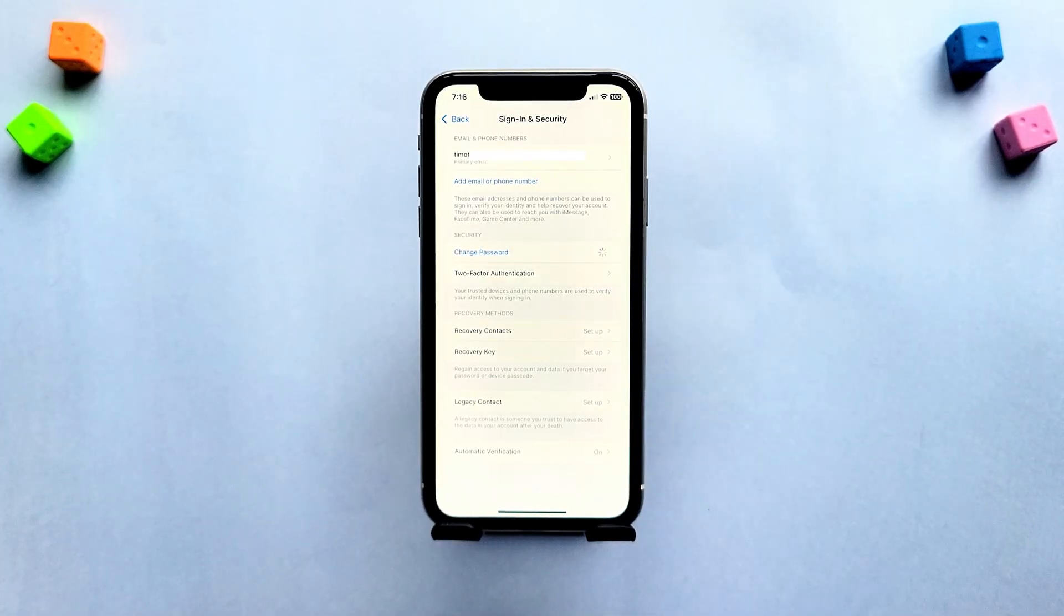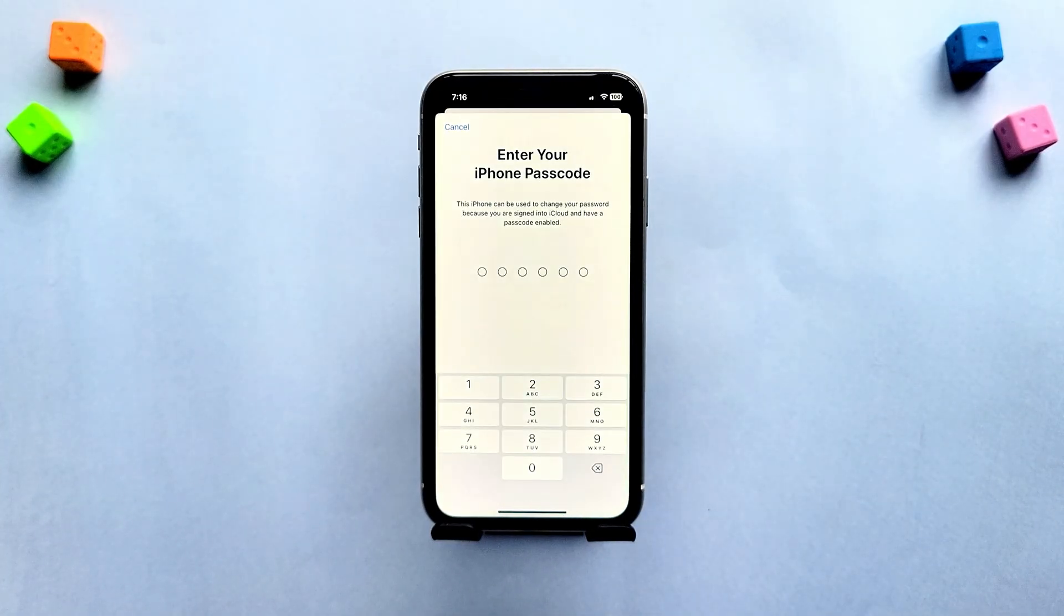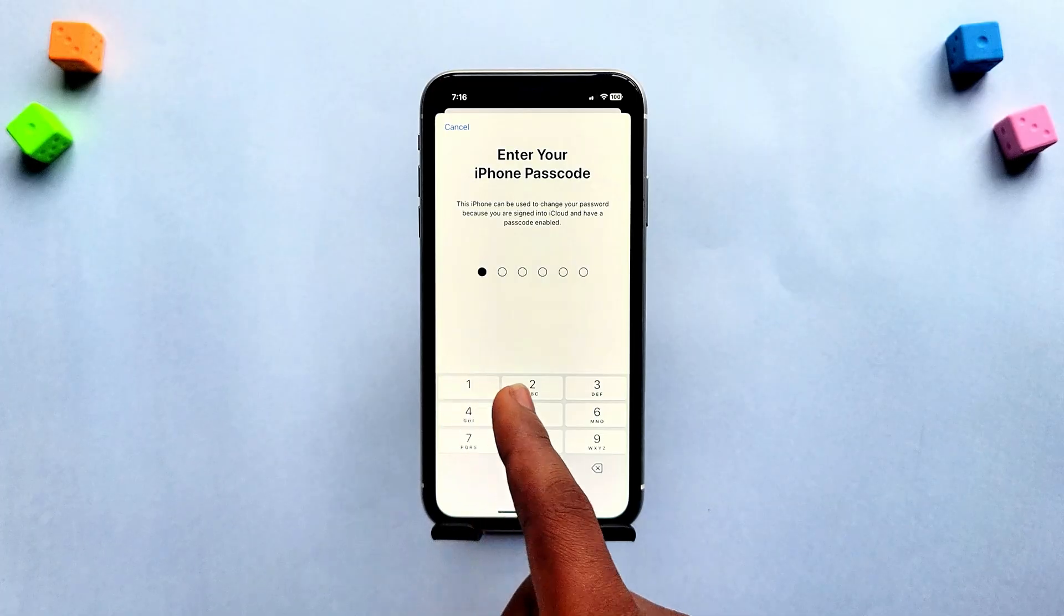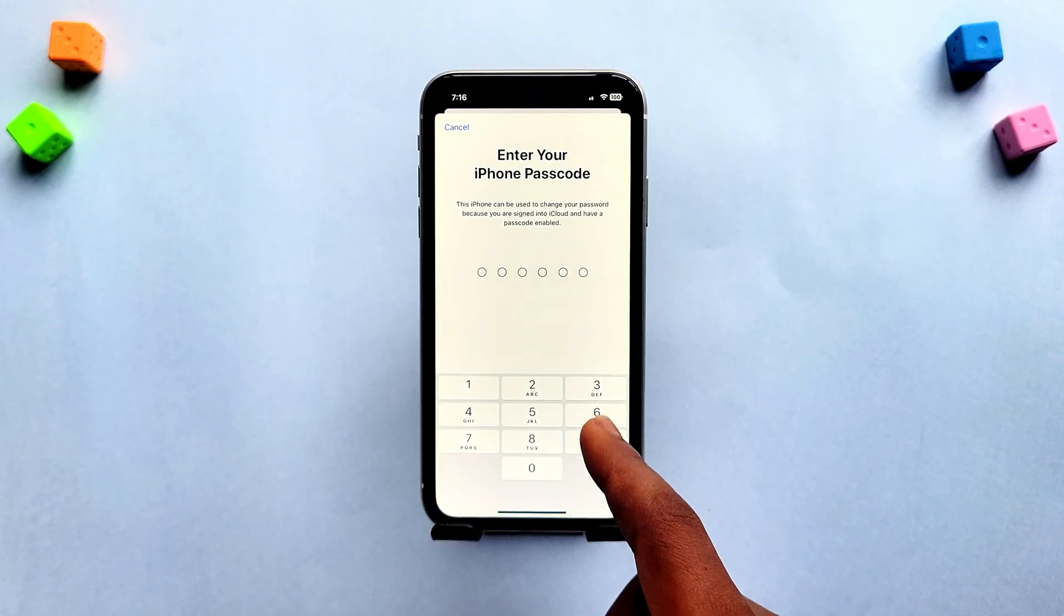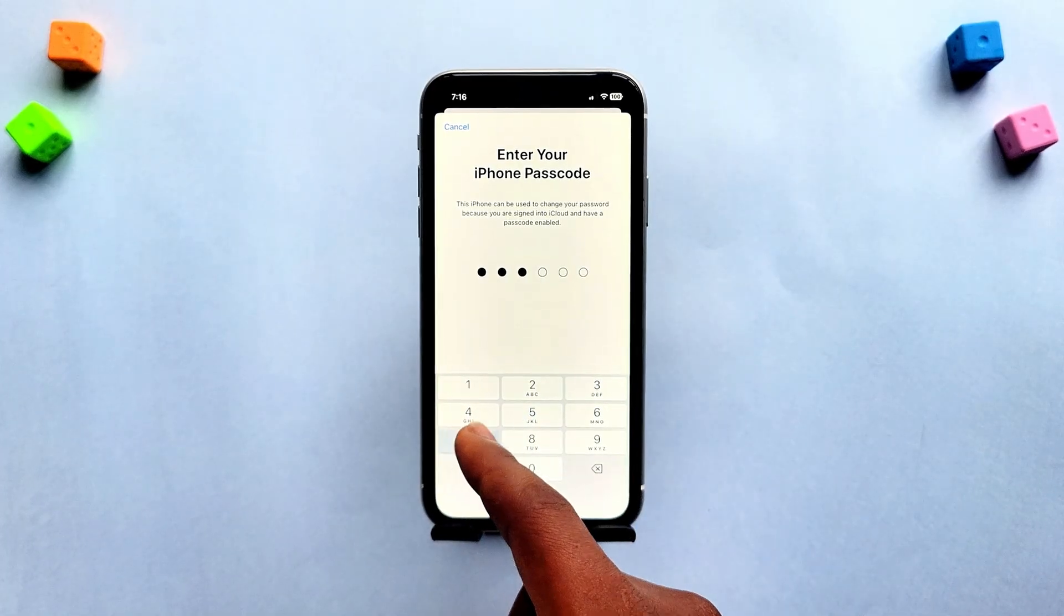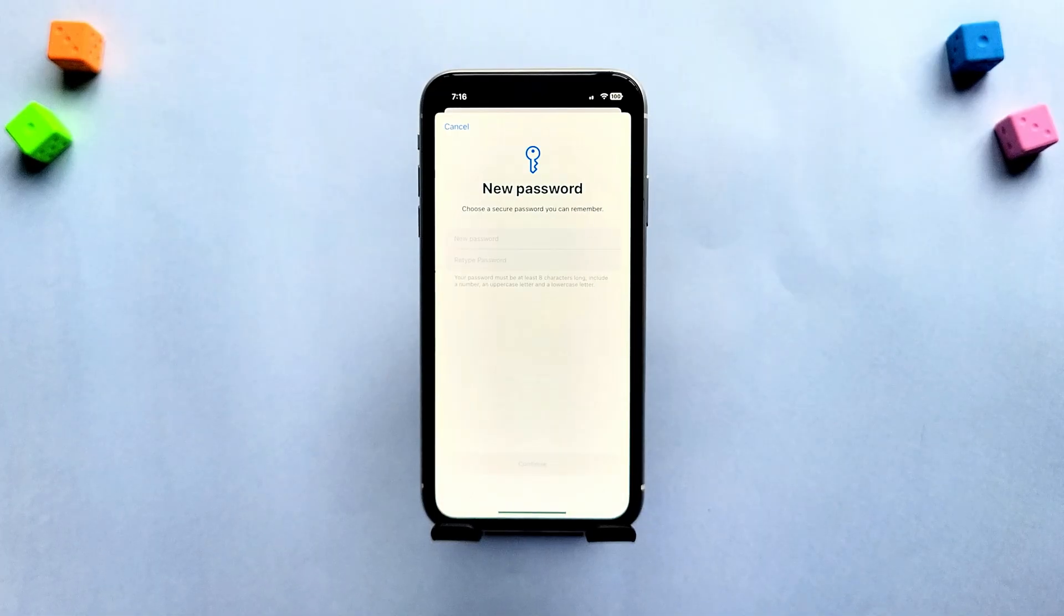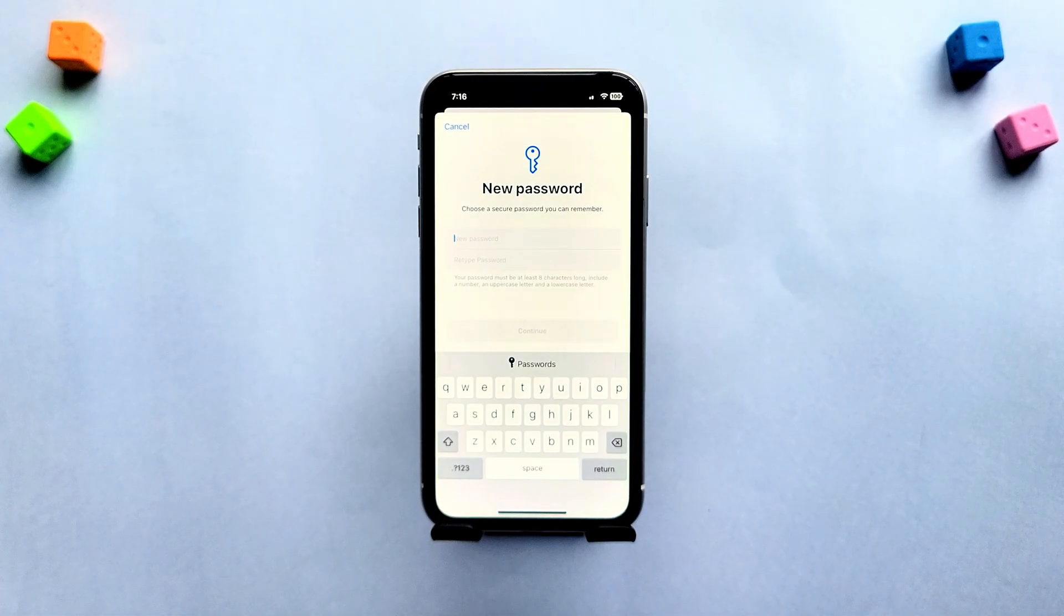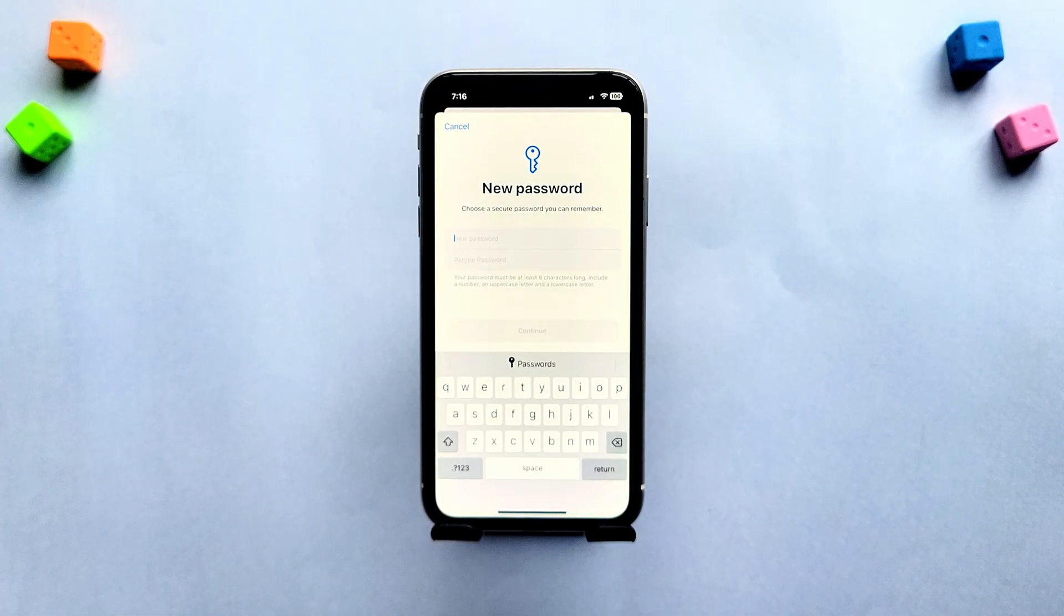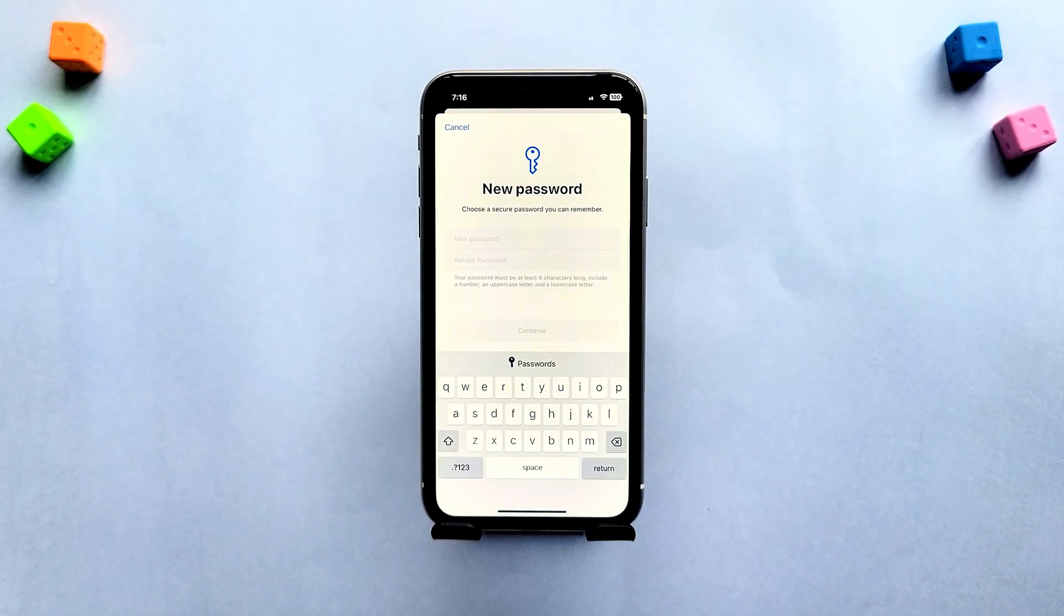With two-step verification enabled, Apple will send a code to your phone. Enter that code or tap didn't get a code to have it resent. Once verified, you can enter a new password and finish the reset.